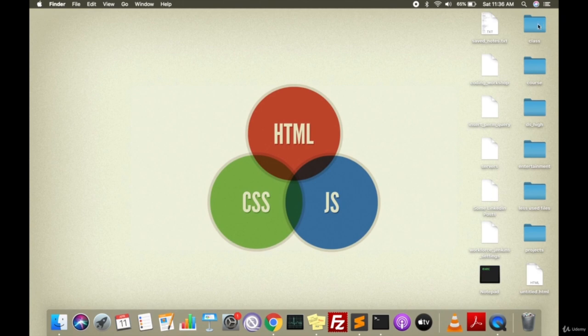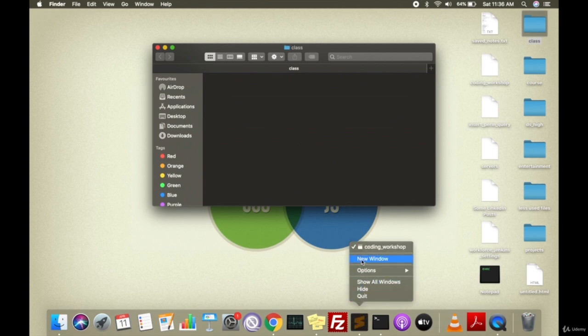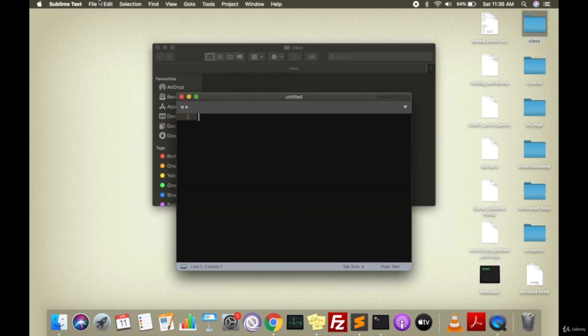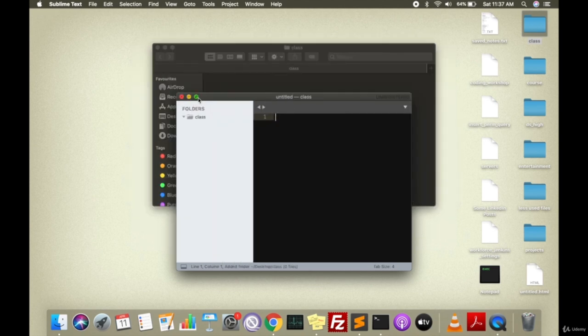To do that, I'll go ahead — I've created a class folder on my desktop. Inside this class folder, I'll be putting all the course website files that we'll be creating throughout this course. I'll open Sublime Text, my code editor, and click on new window. Inside Sublime Text, I'll open the folder I've created for the course website files.